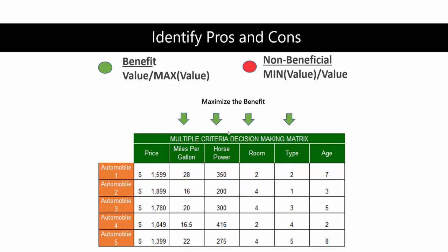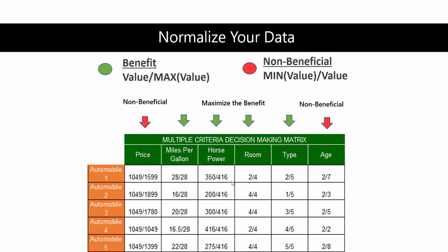We want to maximize benefits. Looking at this formula, we are going to divide the criteria by the max value in each column. For the non-beneficial criteria — for example, a higher price — we are going to focus on the minimum value and divide that minimum by the price. Both of these actions will give us a scale of all this data from zero to one.